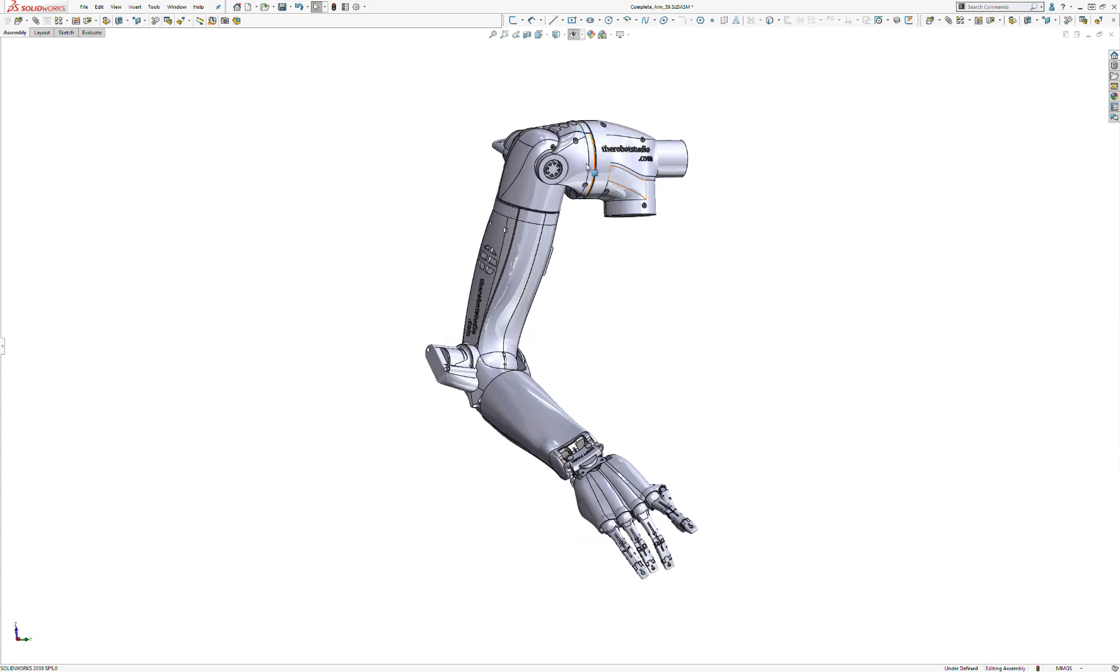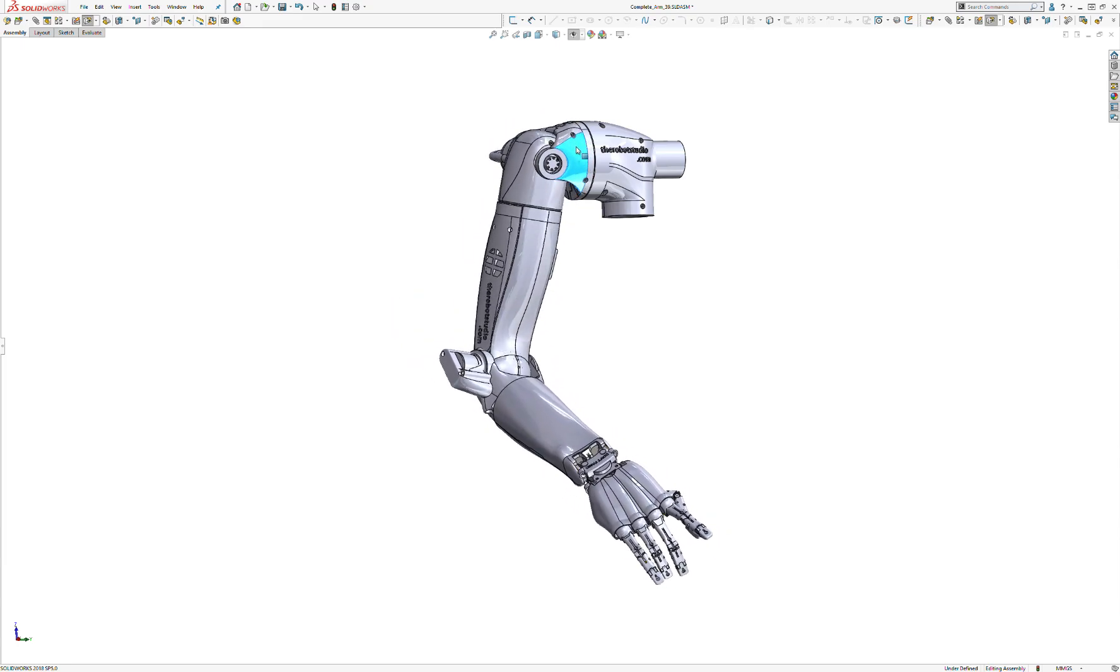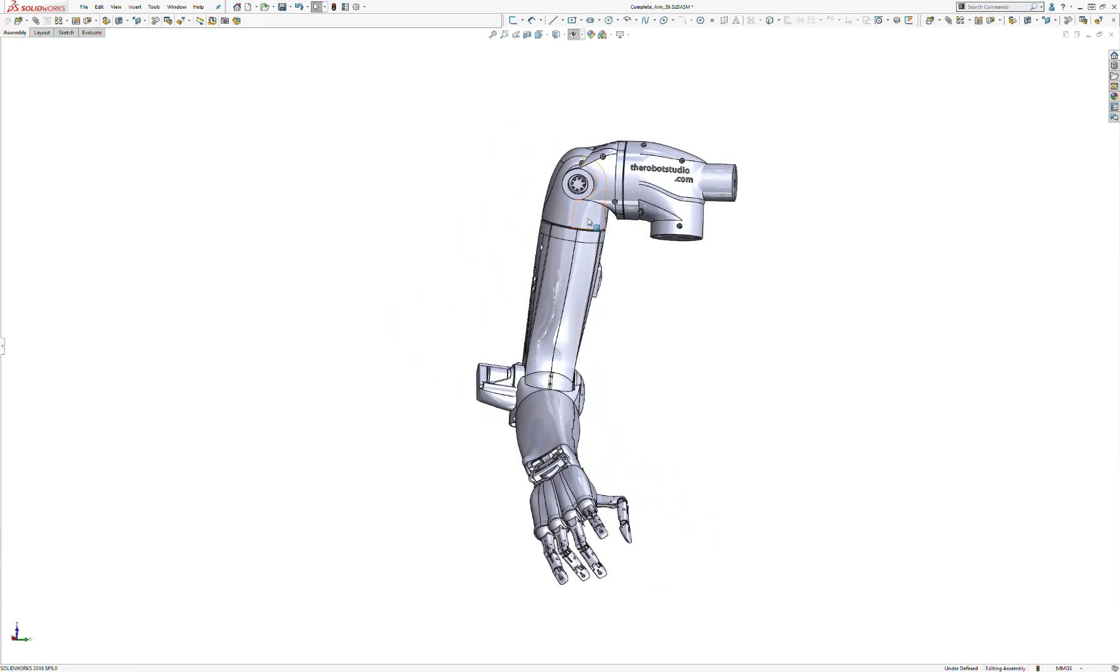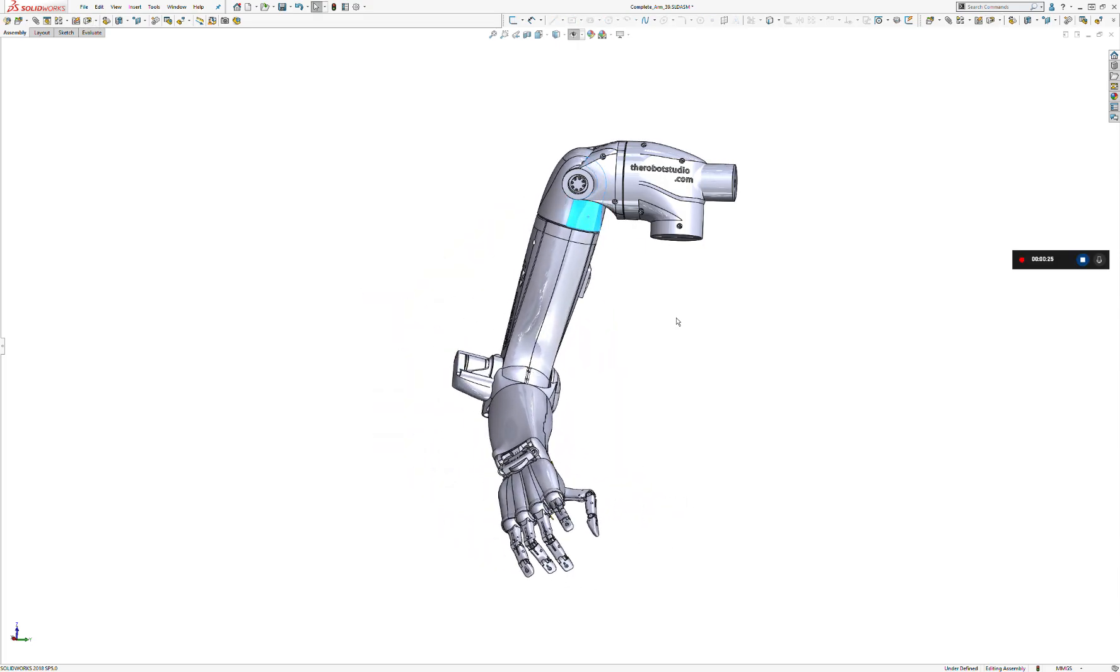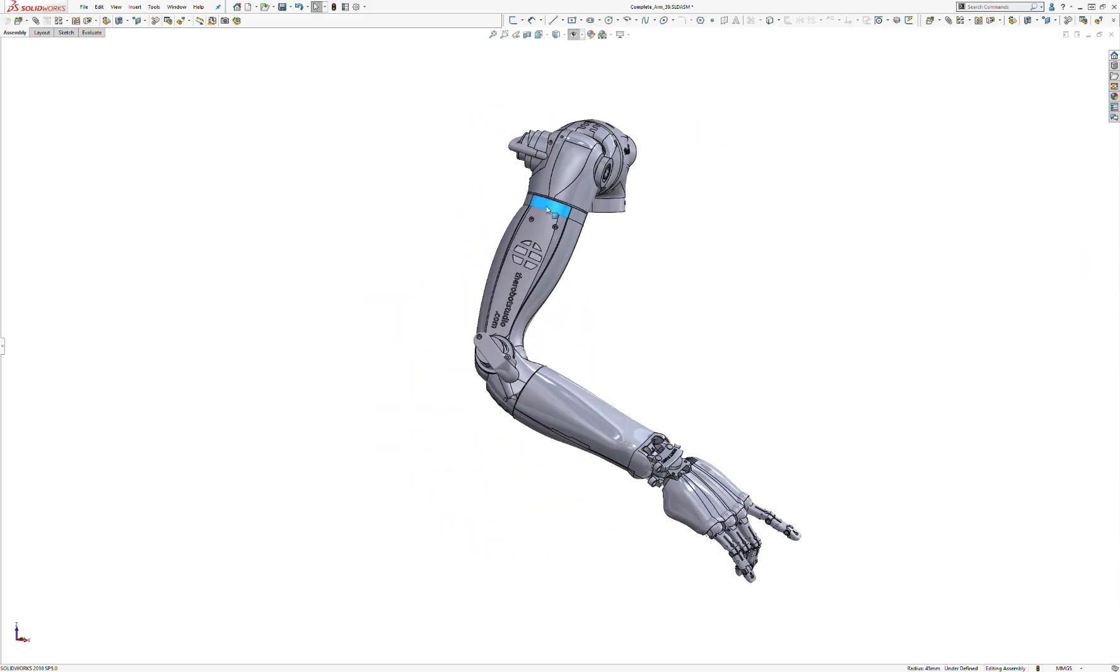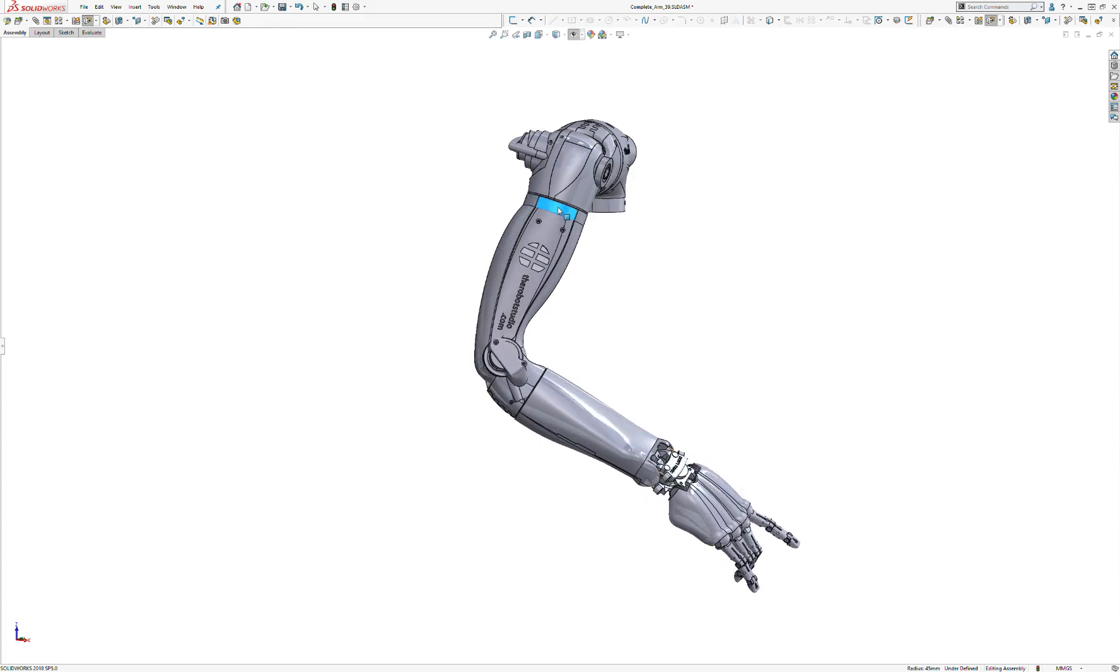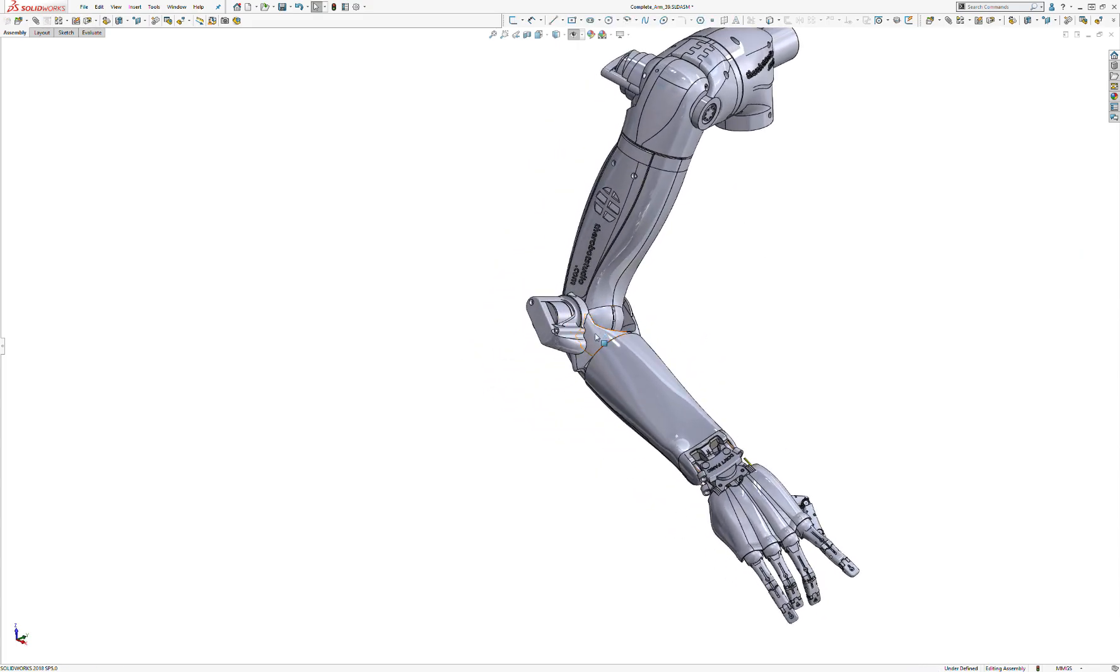The first is the pitch, which is this rotation here. Second is the yaw, which is that rotation there, and the third is the roll, which is this rotation here. And then last of all, there is the elbow.